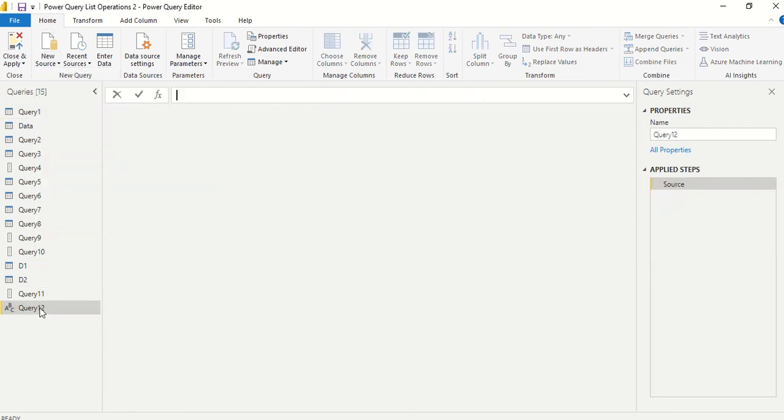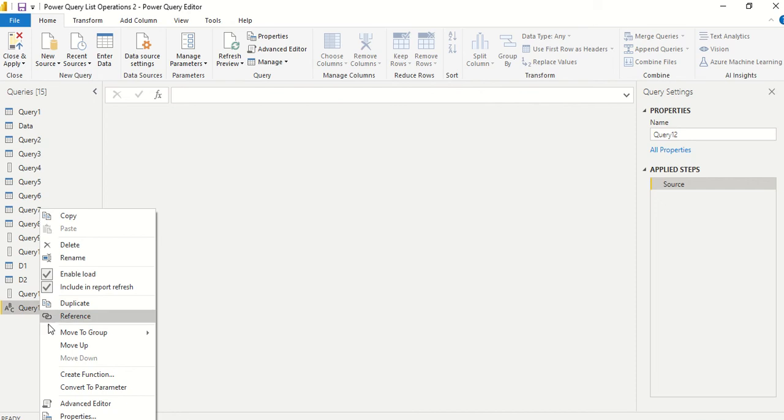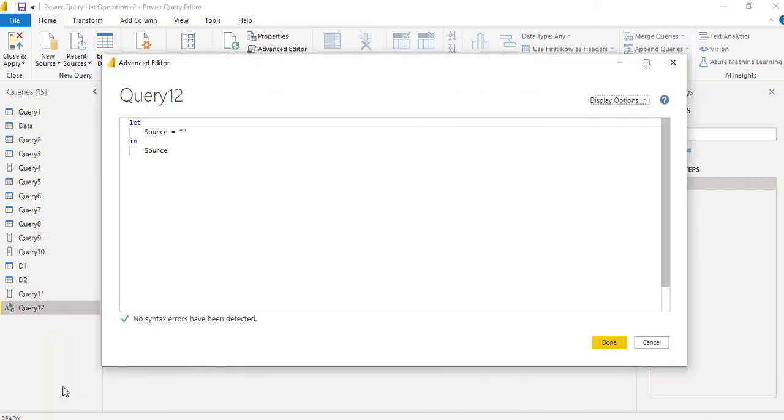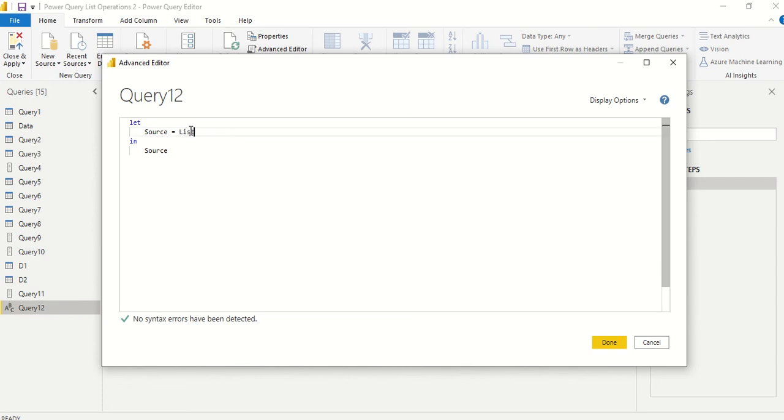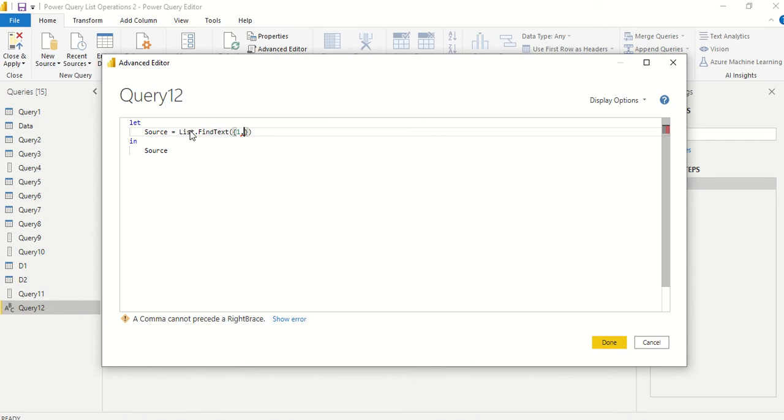Let's create a blank query and try to use this function. Right-click on the empty query, select Advanced Editor. Now we need a list first of all, and in that list we want to find out something using list.findtext.